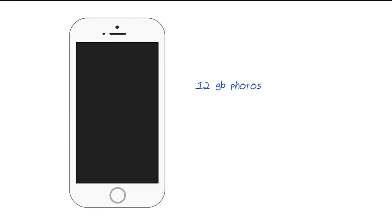Likewise, you, the device's owner, get to decide how you want the space allocated. Whether you want to keep 12 gigabytes of photos, and six gigs of music, and six gigs of small apps, the choice is up to you.